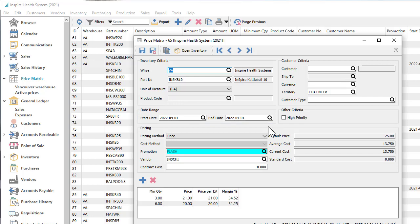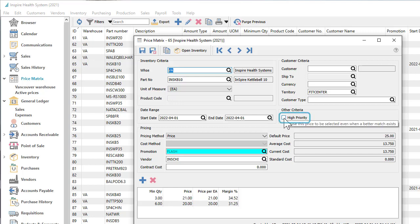It's possible for a customer inventory combination to be represented by more than one price matrix record. There is internal logic for which price is ultimately selected, but you can specify one with high priority that will always be used.